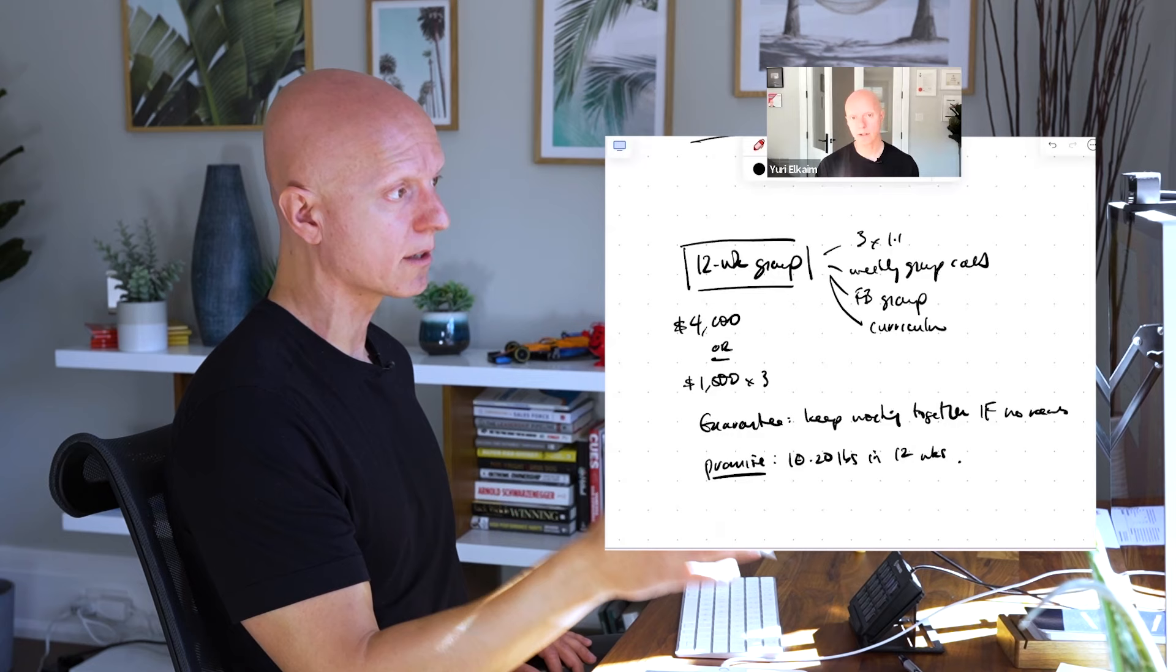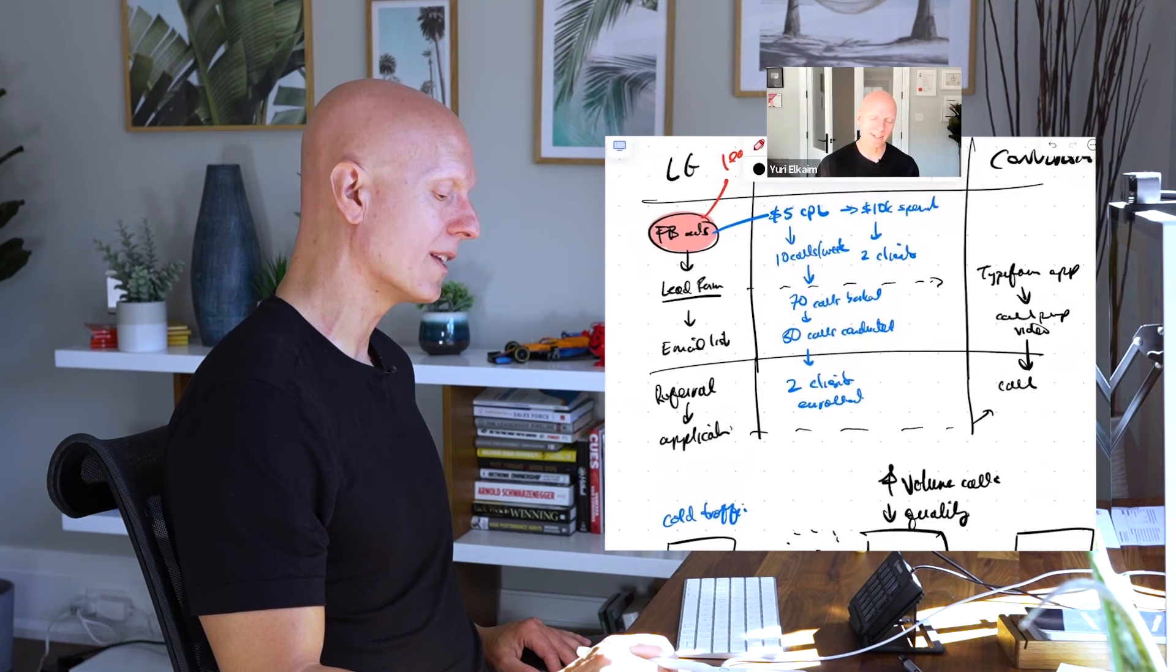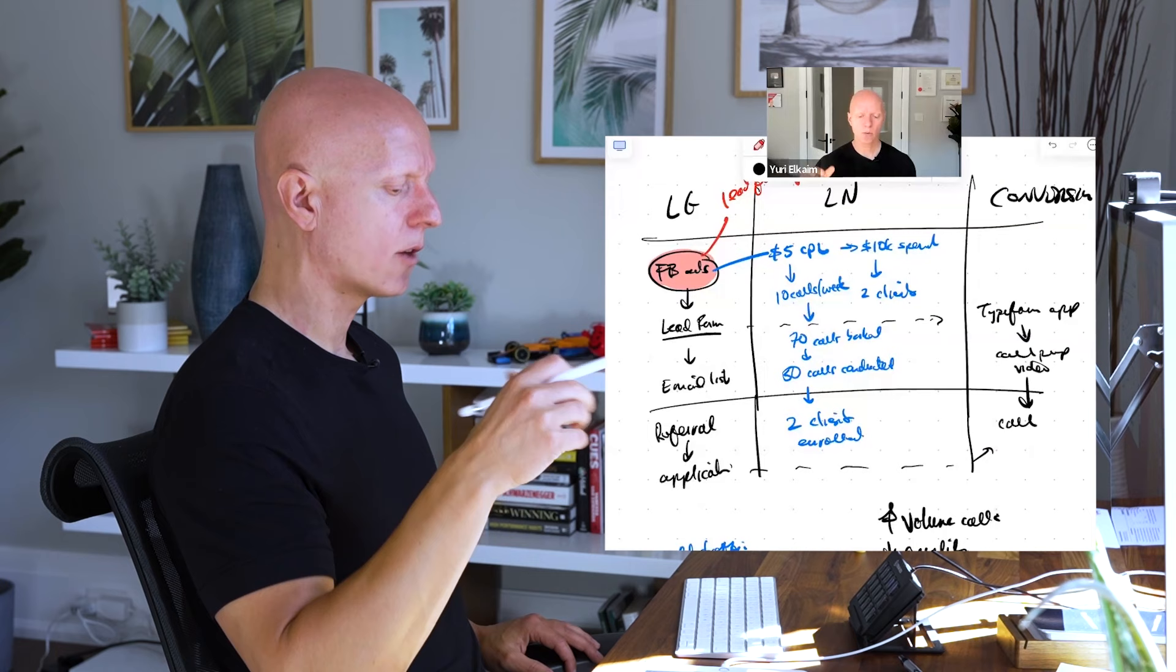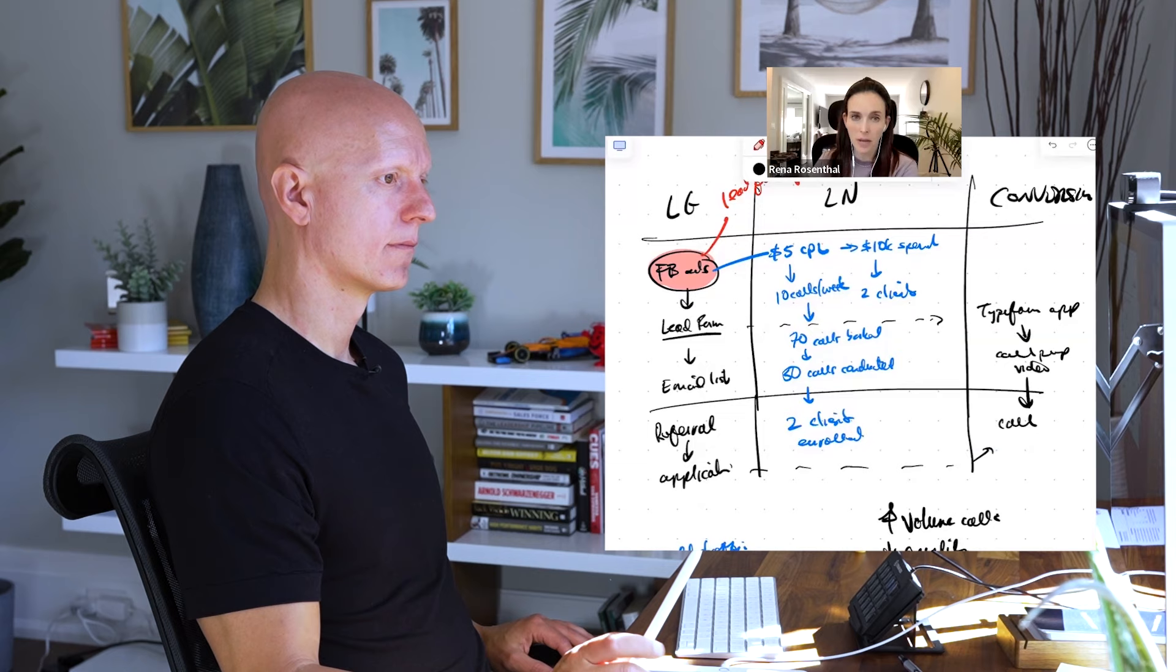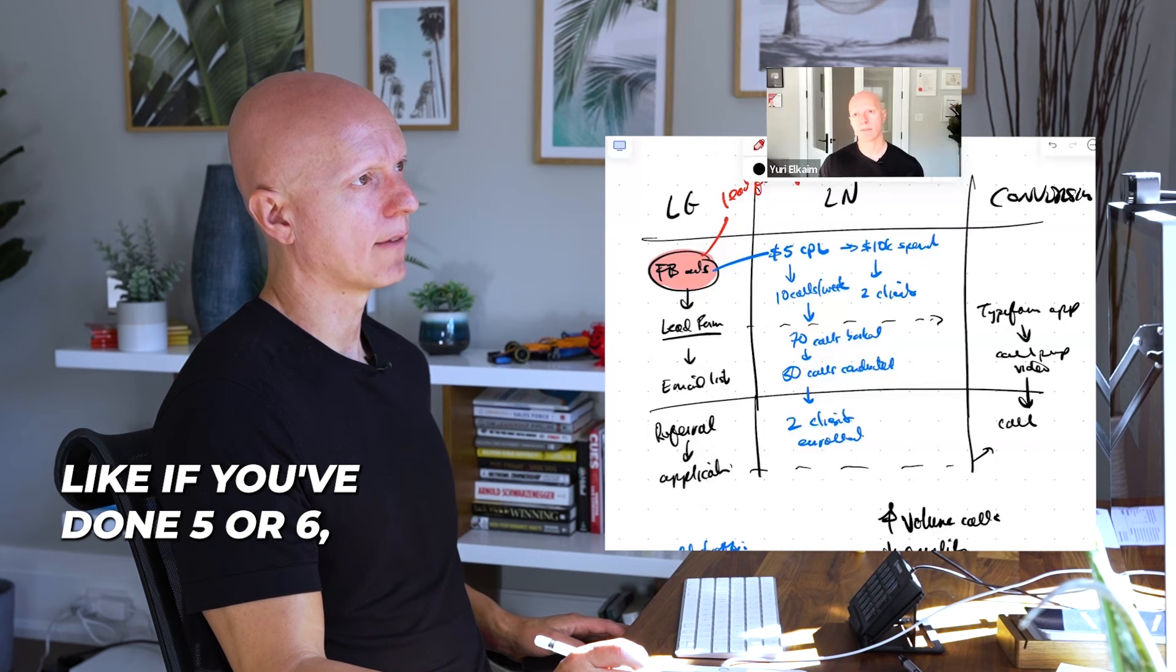The other thing to always remember, and this is something I talk about all the time, is that it is always a messaging issue, always. You have a good offer. You have an offer that is very strong. You have a guarantee, you've got a good promise. The price, for people that are like it's too expensive, it's ridiculous. They just don't want it badly enough or they don't see the value. So you have a really solid offer and it's very clear, compelling, tangible. Great. The offer is good.